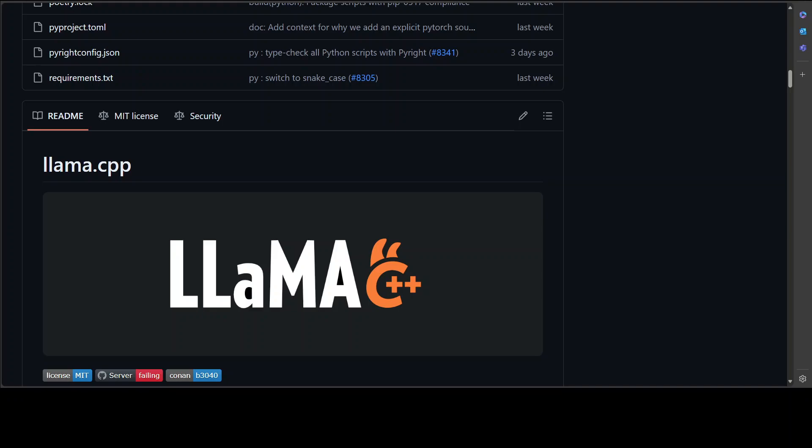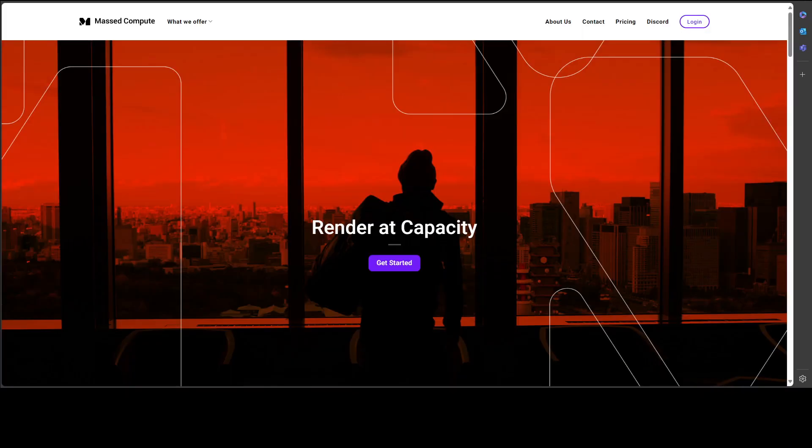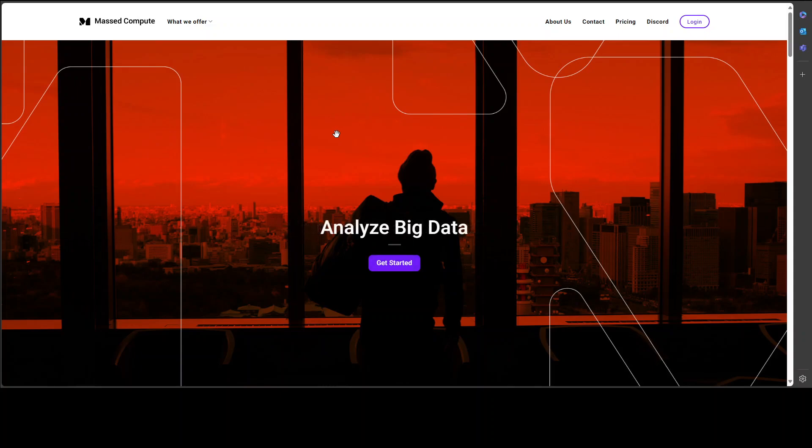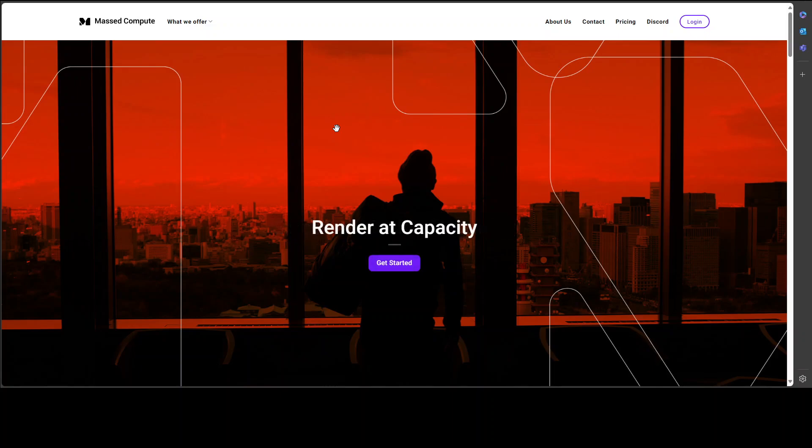Before I show you the installation, let me give a huge shout out to MassCompute who are sponsoring the VM and GPU for this video. If you are looking to rent a GPU on affordable prices, I will drop the link to their website and a coupon code of 50% discount on a range of GPUs.